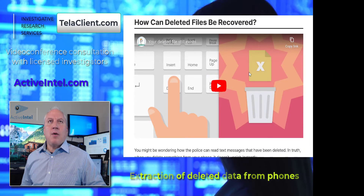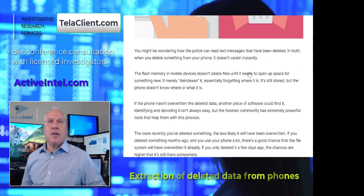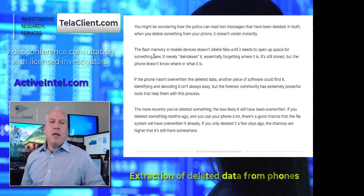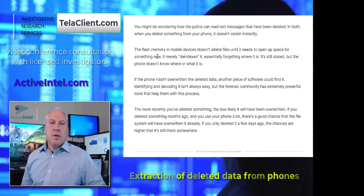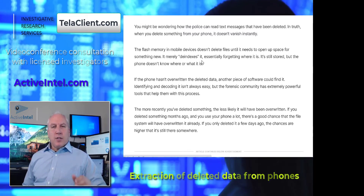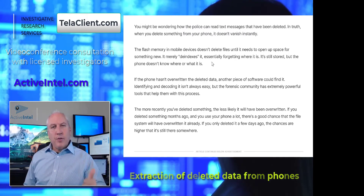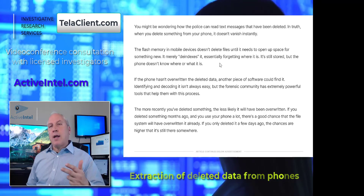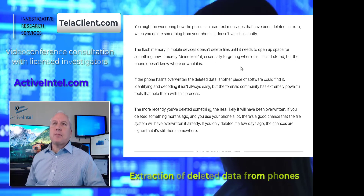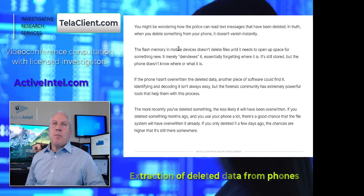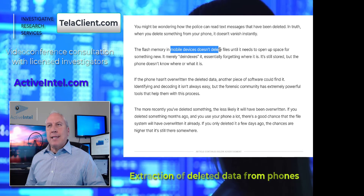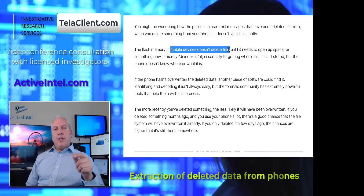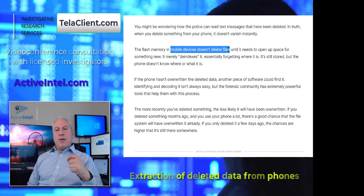But how can deleted files actually be recovered? Here's the answer: on a mobile device, when you hit delete on a voicemail, an email, a text, or an app, the mobile device doesn't actually delete the files. What it does is it de-indexes them.